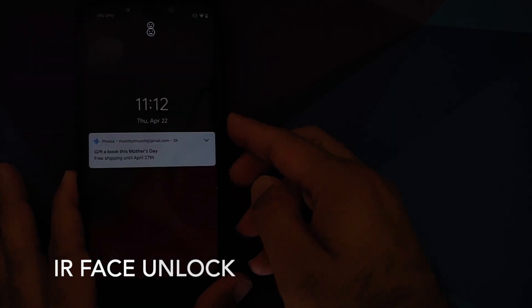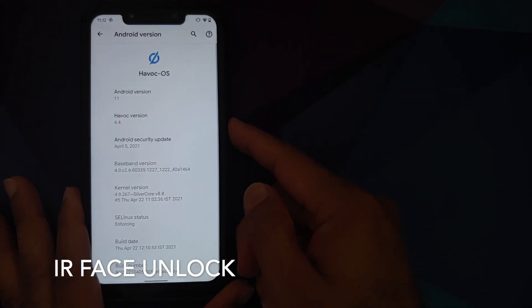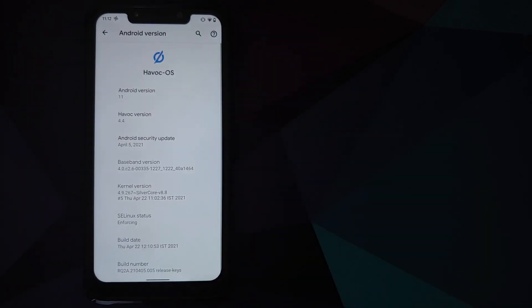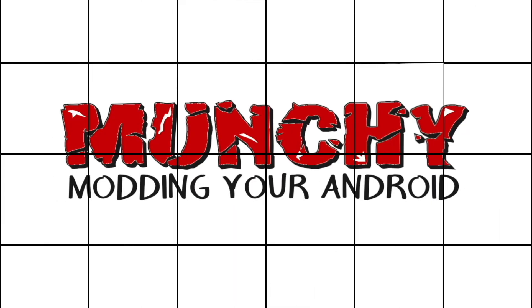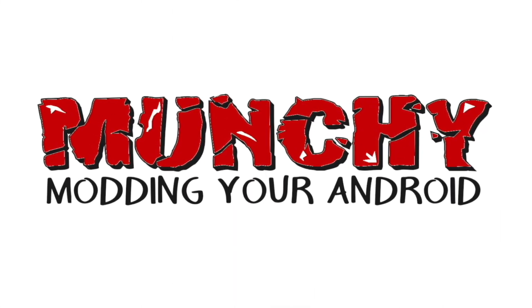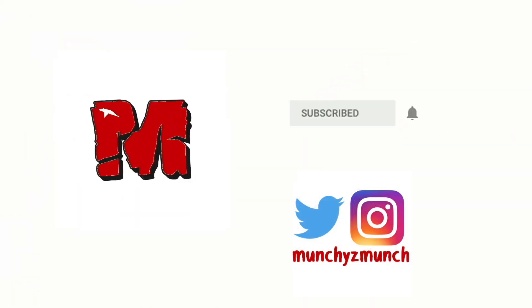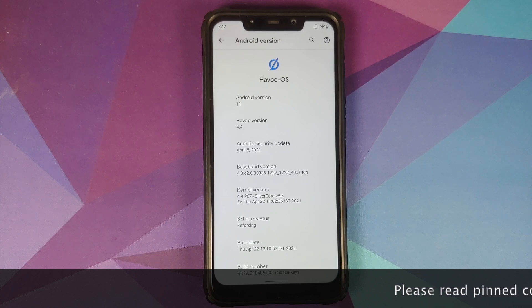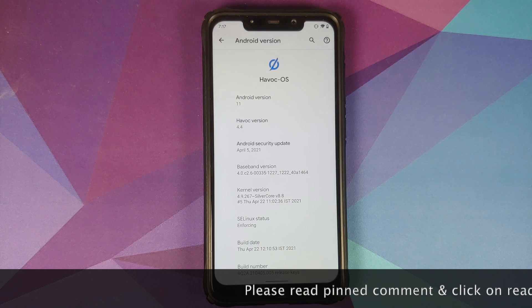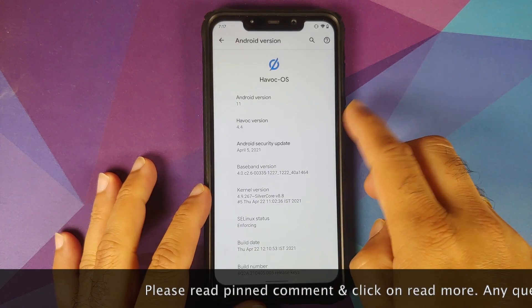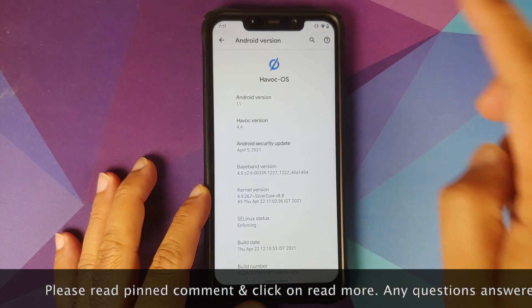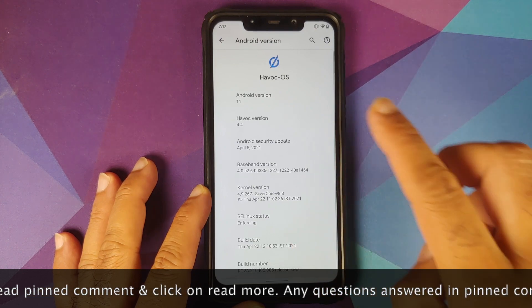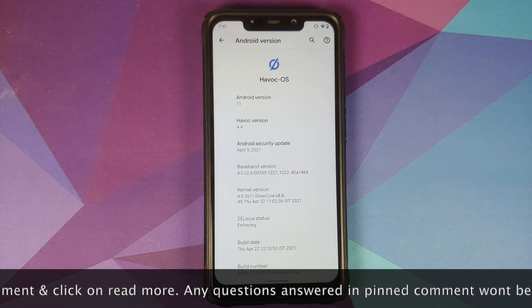What's new in HavocOS version 4.4 official build based on Android 11 running on the Xiaomi Poco F1. Hey peeps, what's up, Manchi here back with another video. In this video I'm going to show you what is new in HavocOS version 4.4 based on Android 11 running on the Xiaomi Poco F1.